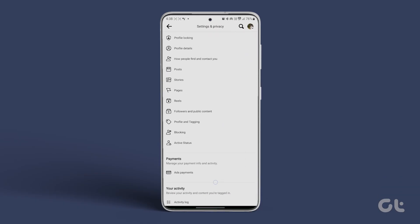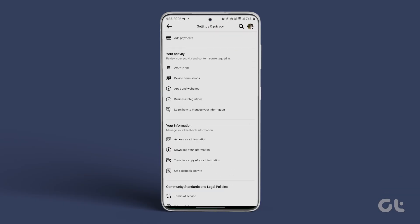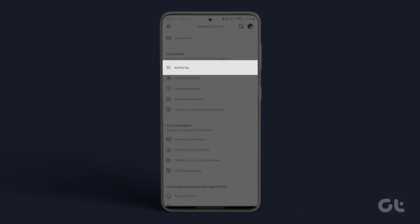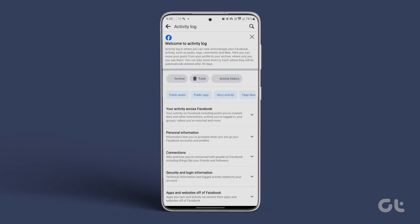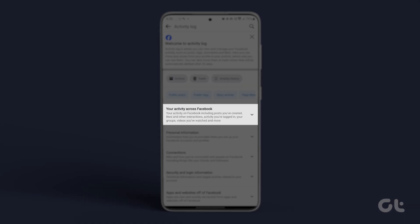In the Your Activity section, choose Activity Log, and tap on Your Activity Across Facebook.